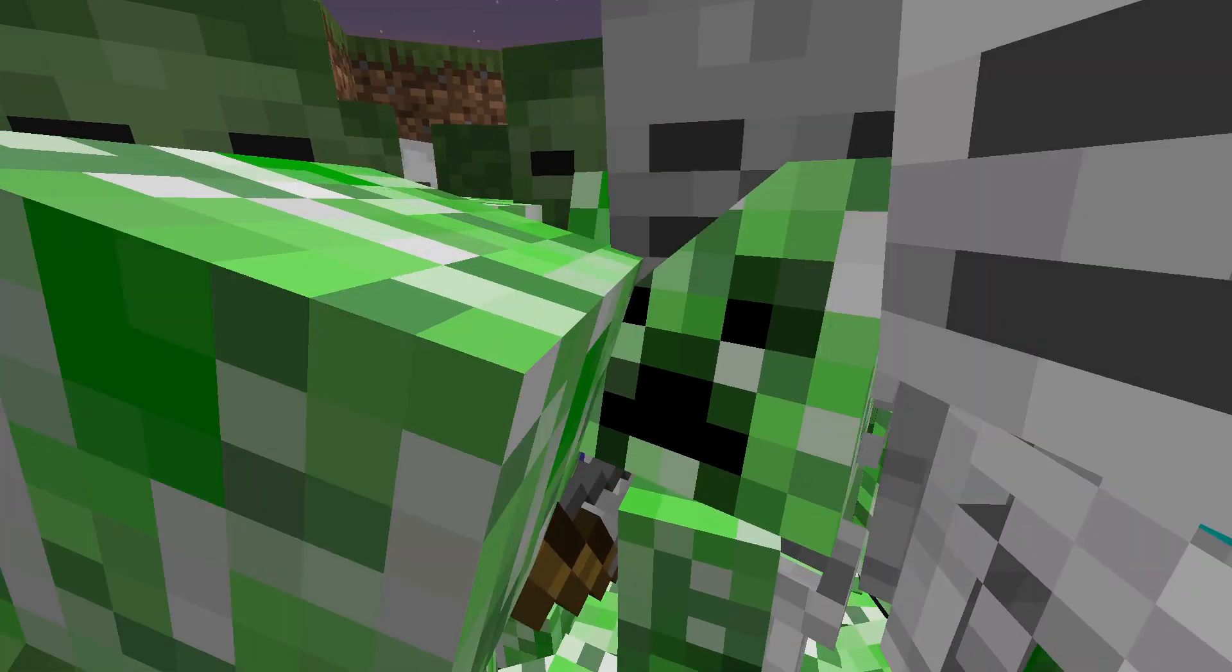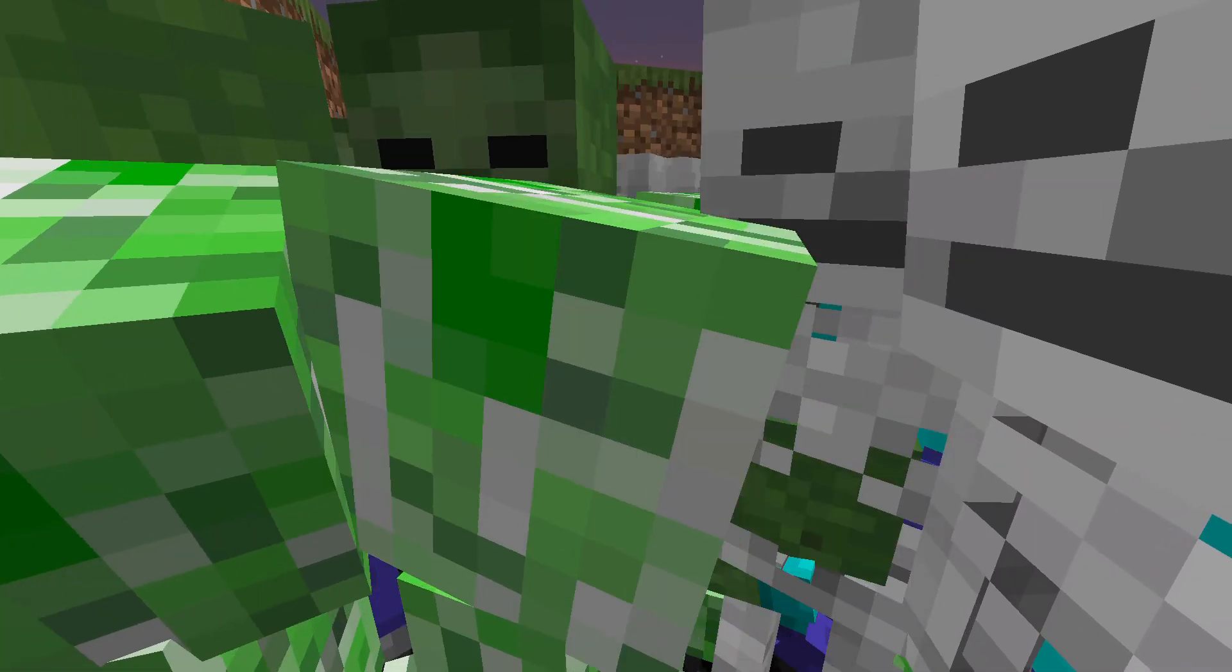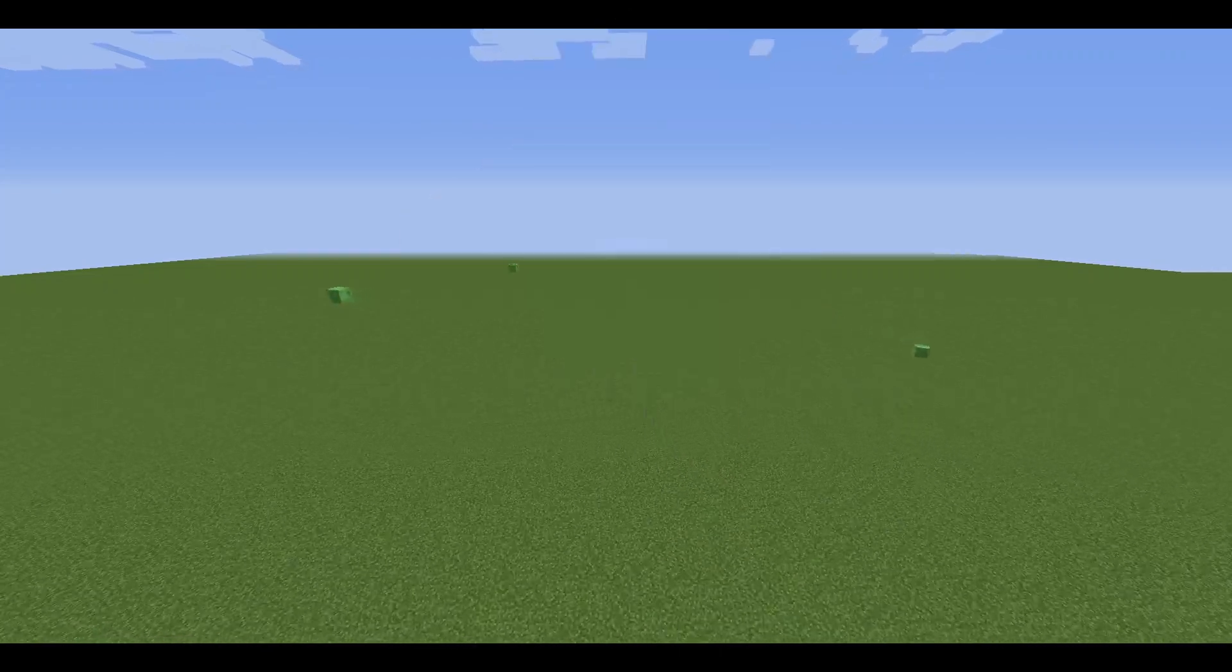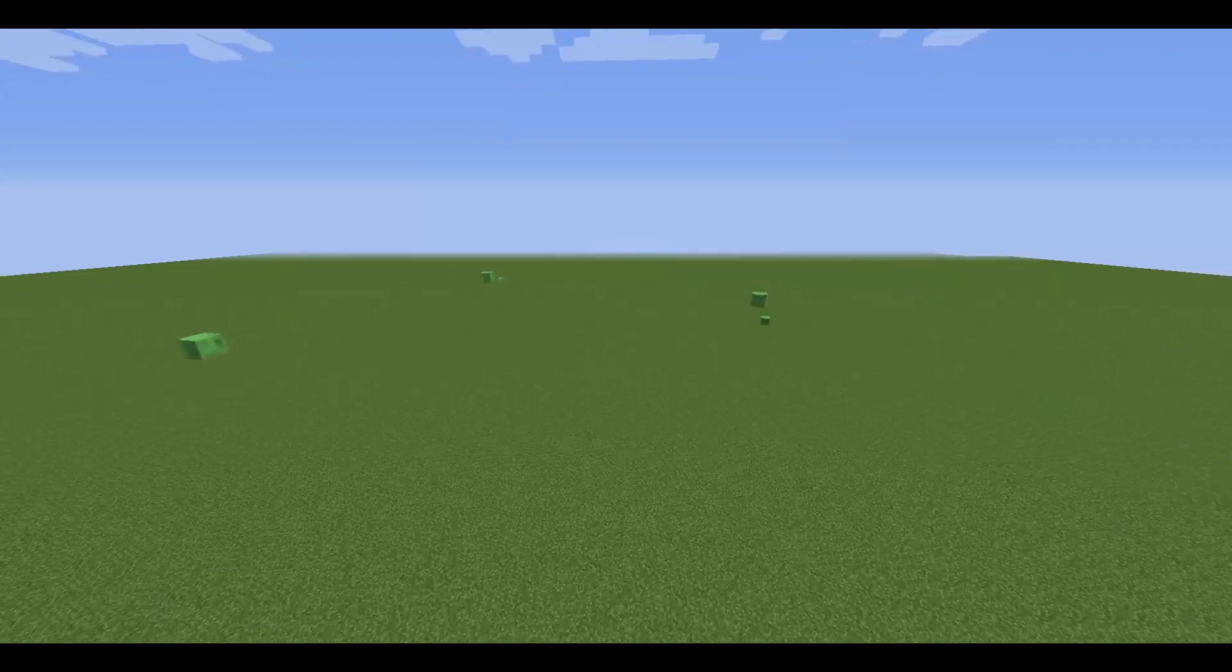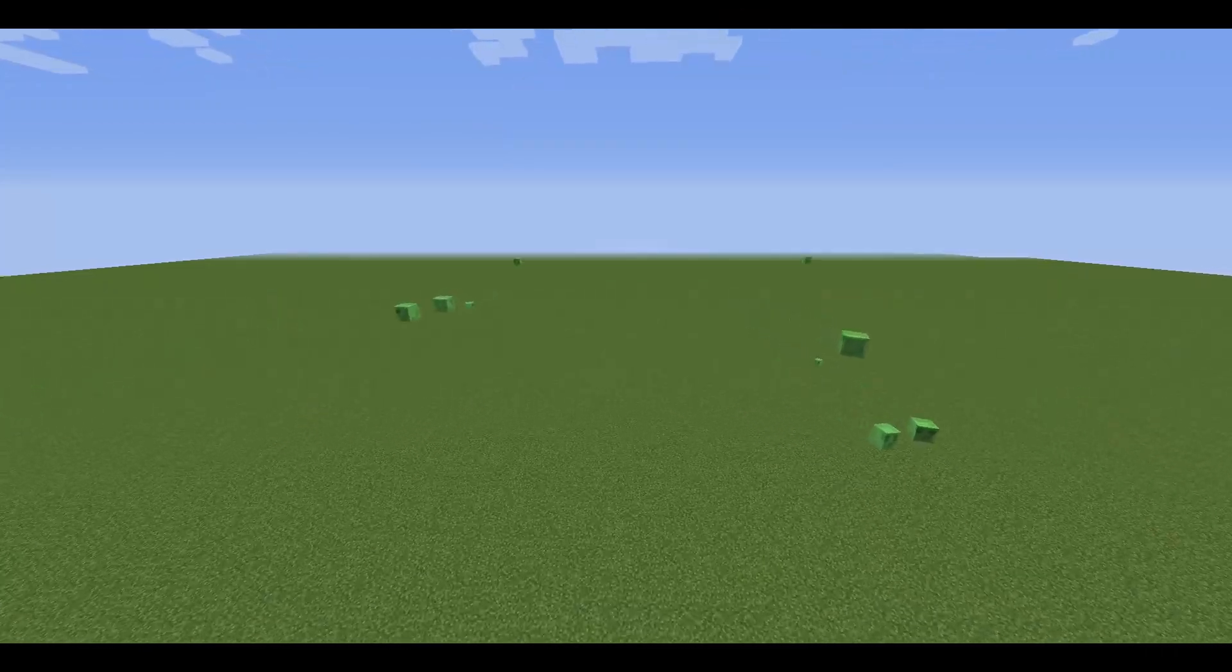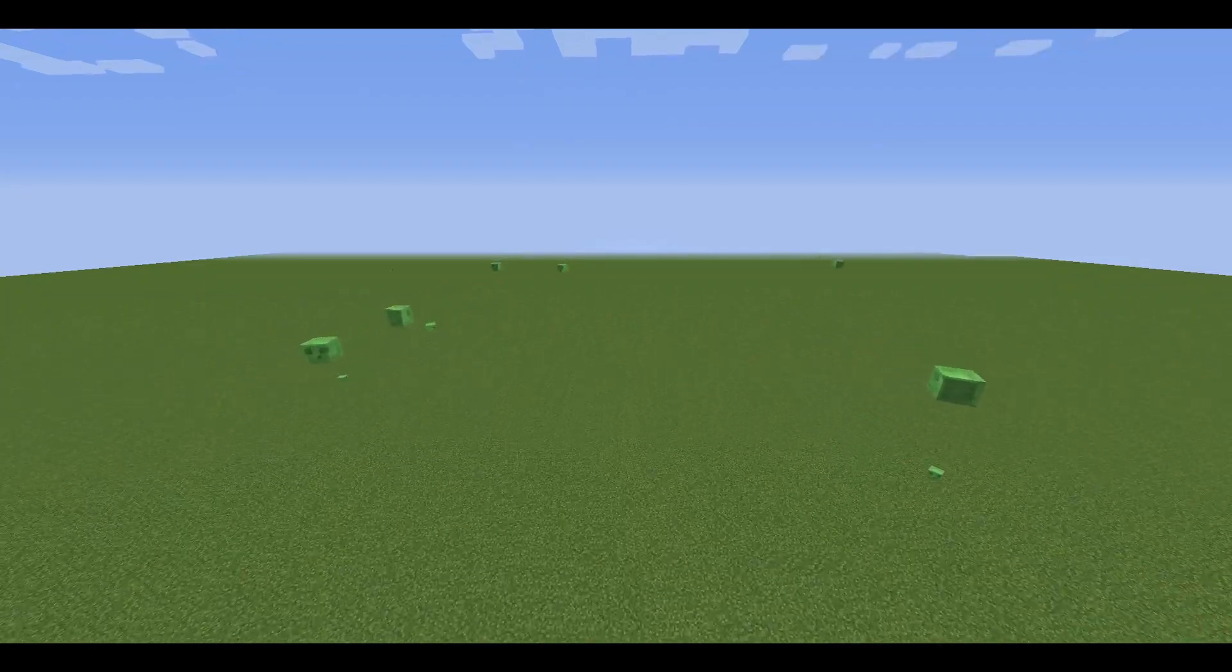We can also see this at night, where other mobs such as zombies and spiders can spawn, and the numbers of slimes significantly decrease.